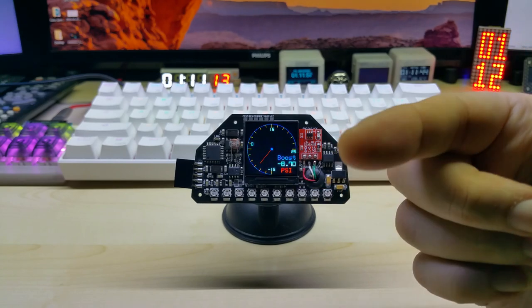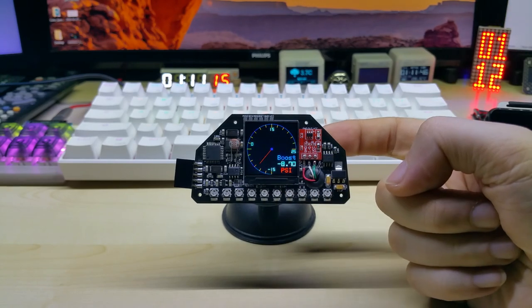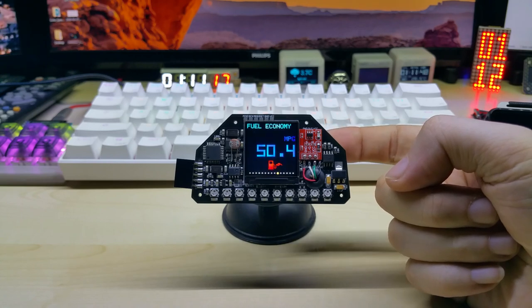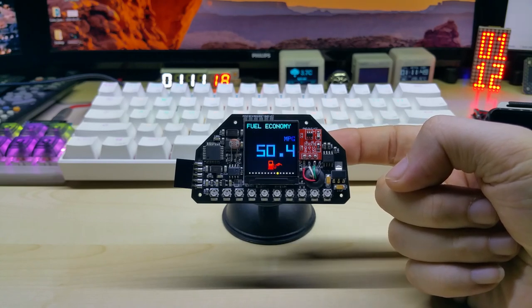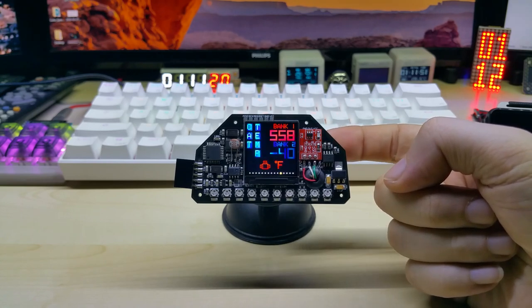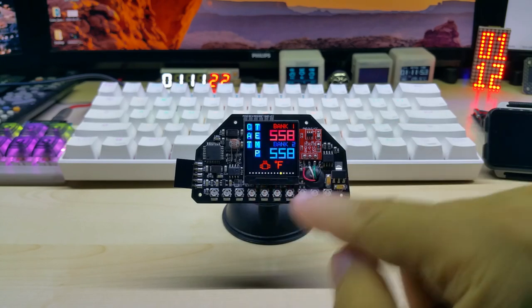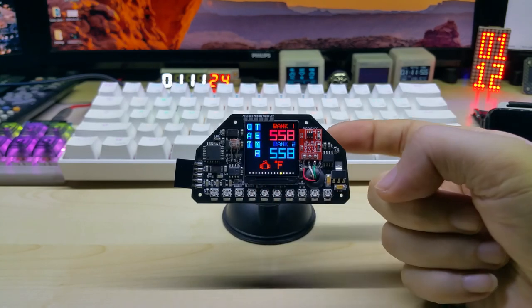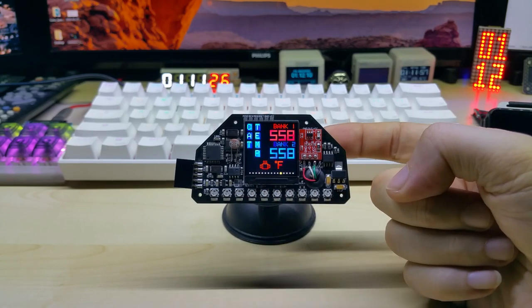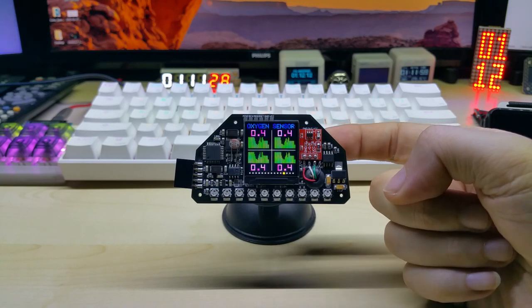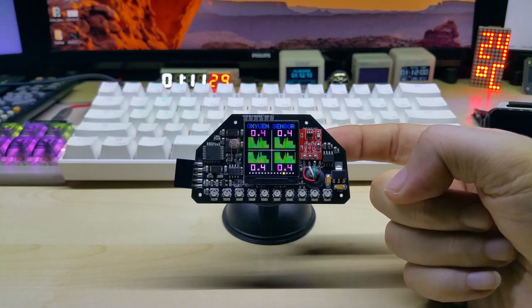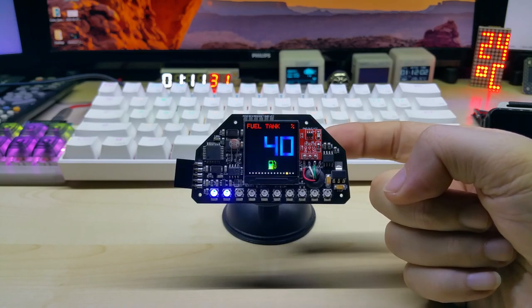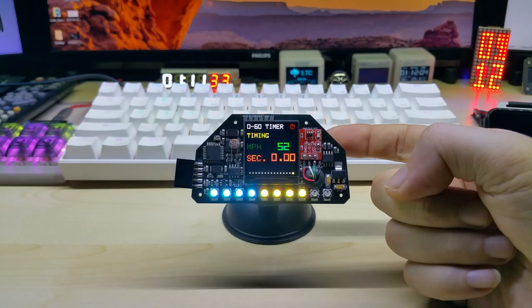Once you have imperial it will show you miles per hour, psi, and Fahrenheit. And if you have metric it shows you bar, kilometers per hour, and degrees Celsius. So this is the fuel economy screen, and catalytic converter temperature also in Fahrenheit when you're in imperial. Oxygen sensor is the same. So this is it.